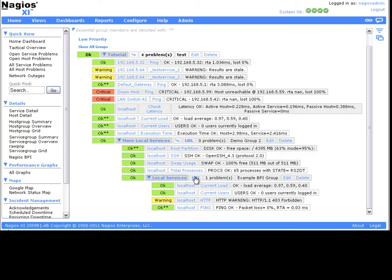Welcome back to Nagios XI's self-paced training. In this tutorial, we're going to look at how to install and utilize Nagios Business Process Intelligence in XI.